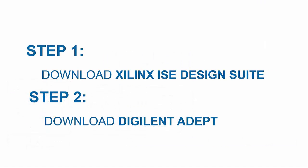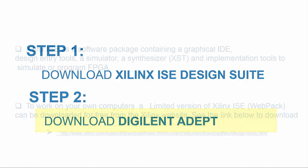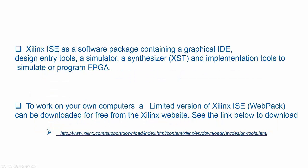One can download Xilinx ISE Design Suite to program and simulate VHDL code and Digilent Adept to download the code in the FPGA. Xilinx ISE is a software package containing a graphical IDE, design entry tools, a simulator, a synthesizer, and implementation tools to simulate or program FPGA.